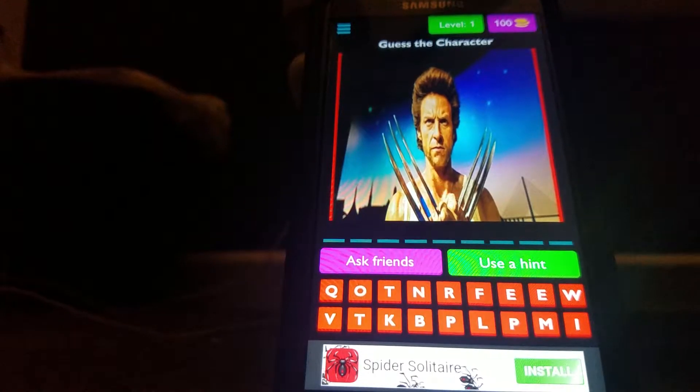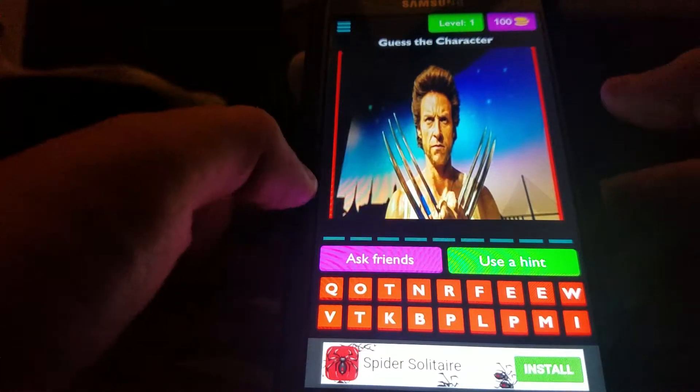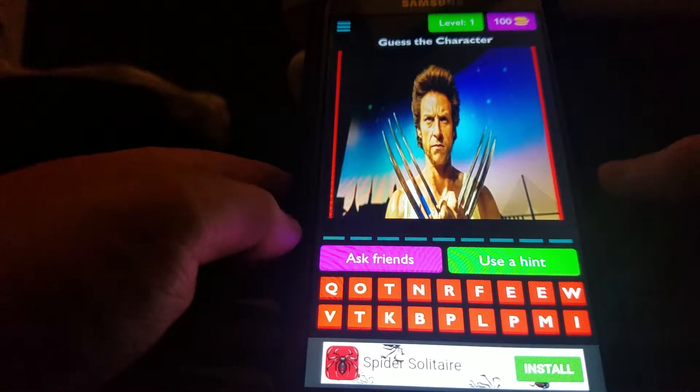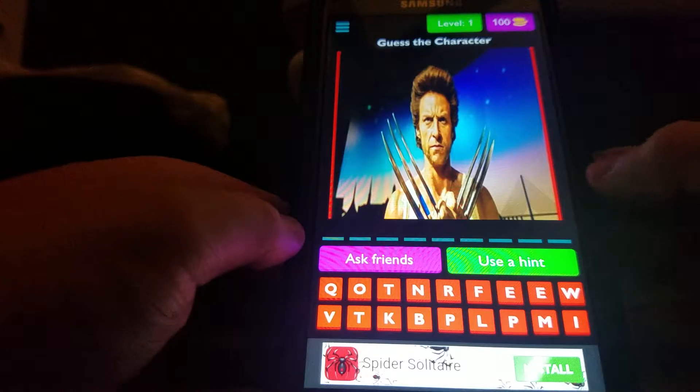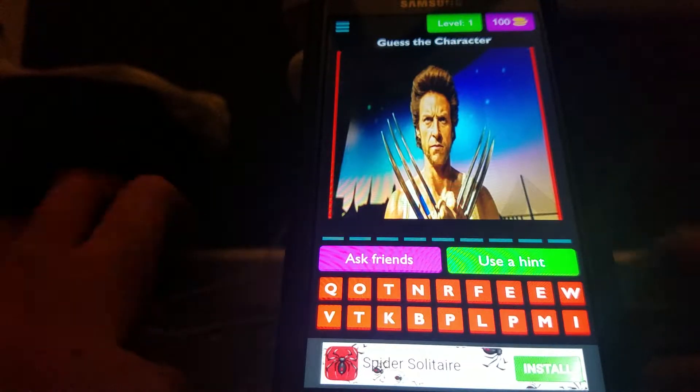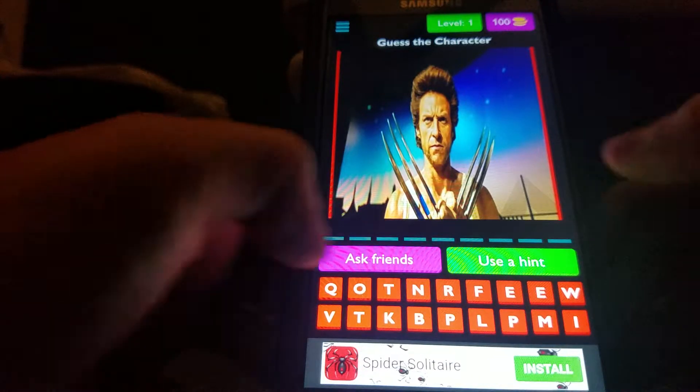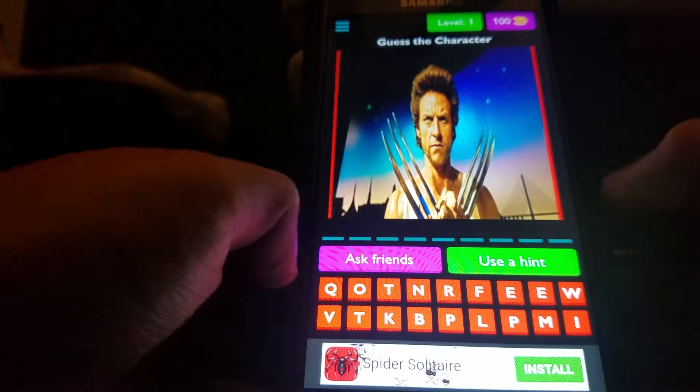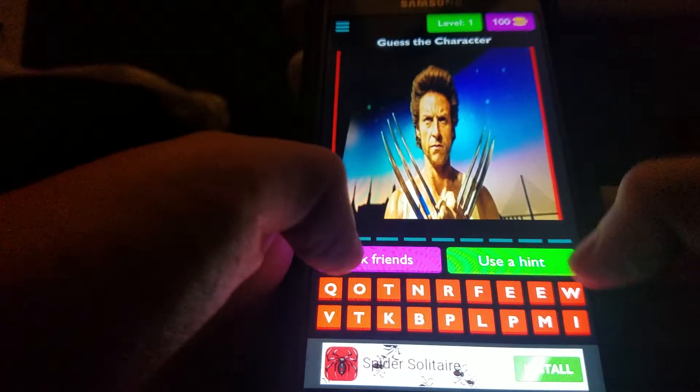Hello everybody, LifeStrossim here! Welcome to Guess the X-Men Character! I played Guess the Infinity War Character earlier, and now we're doing Guess the X-Men Character.